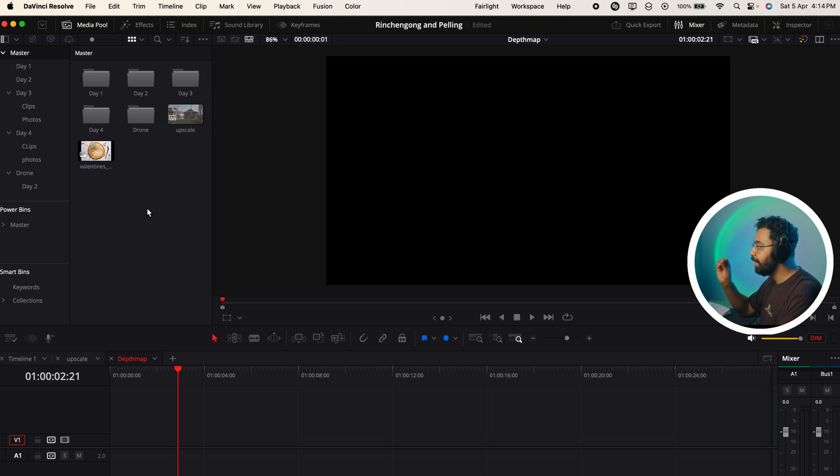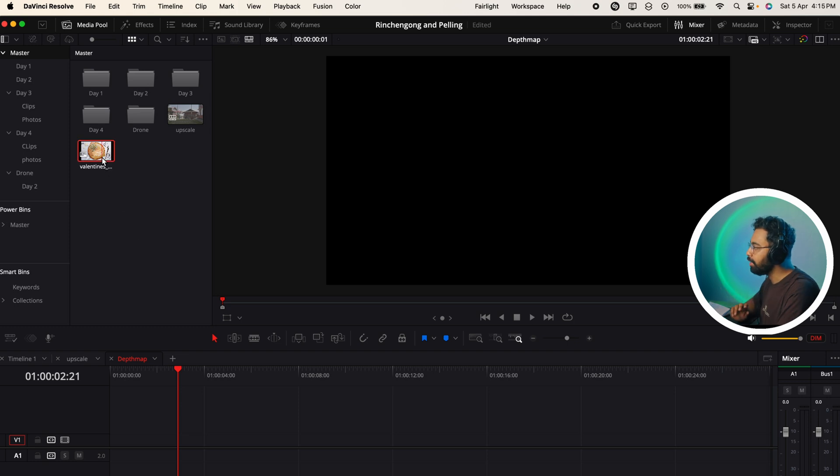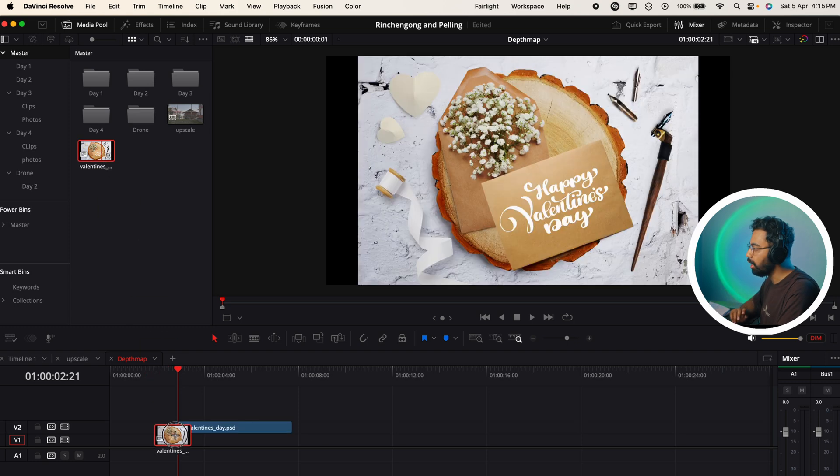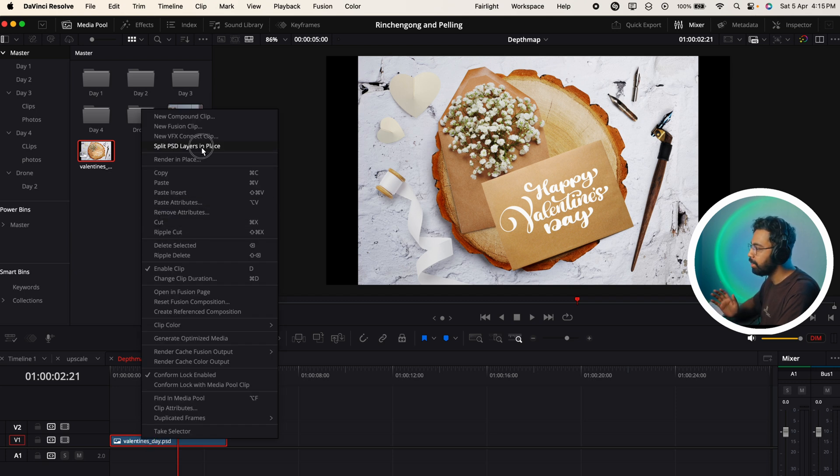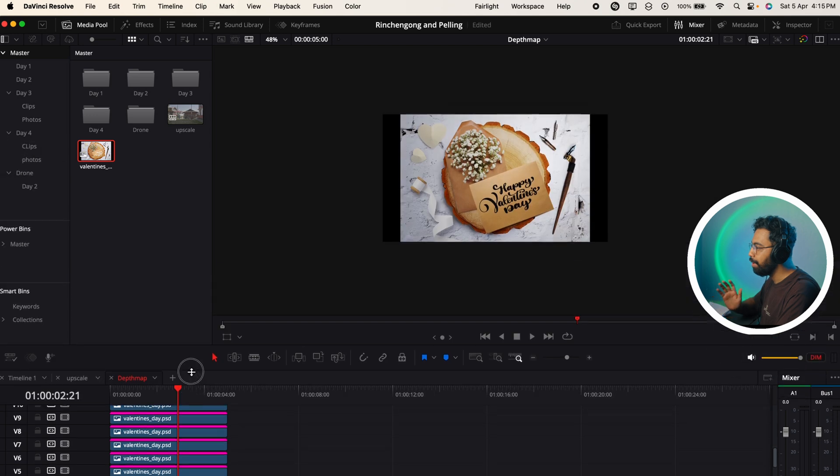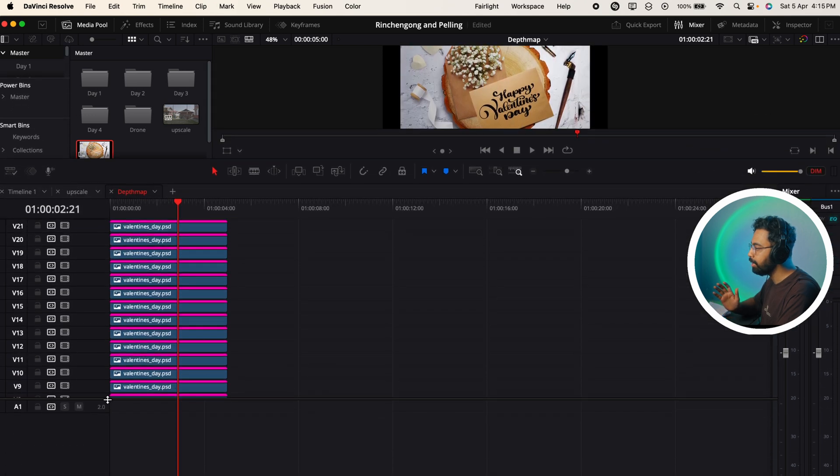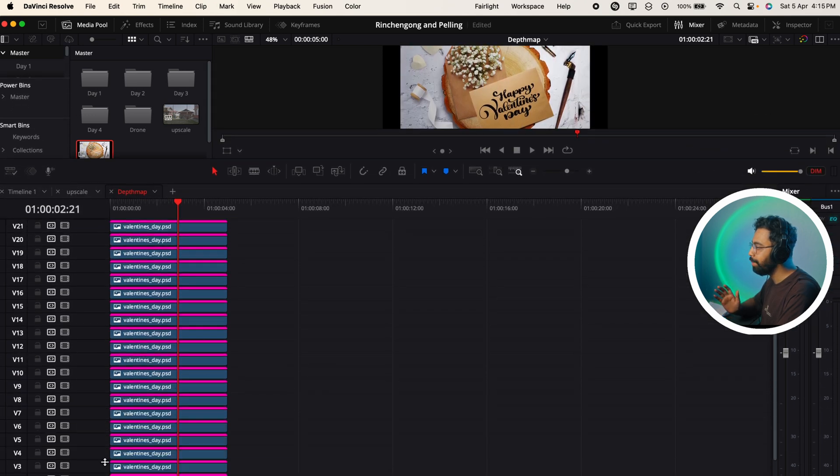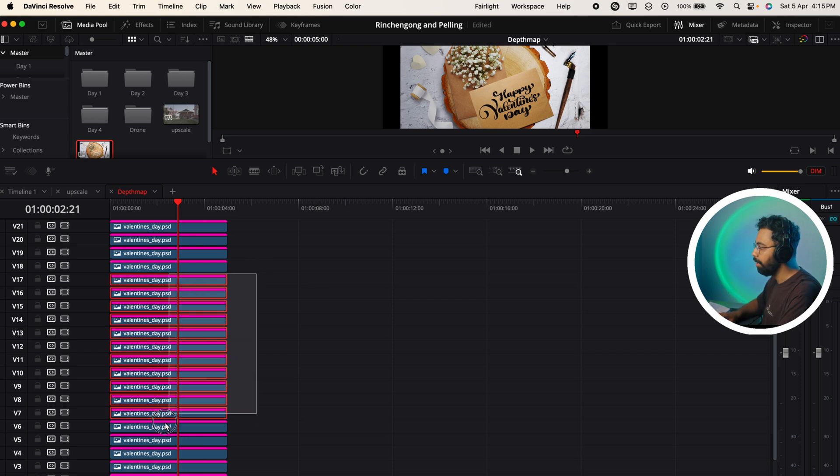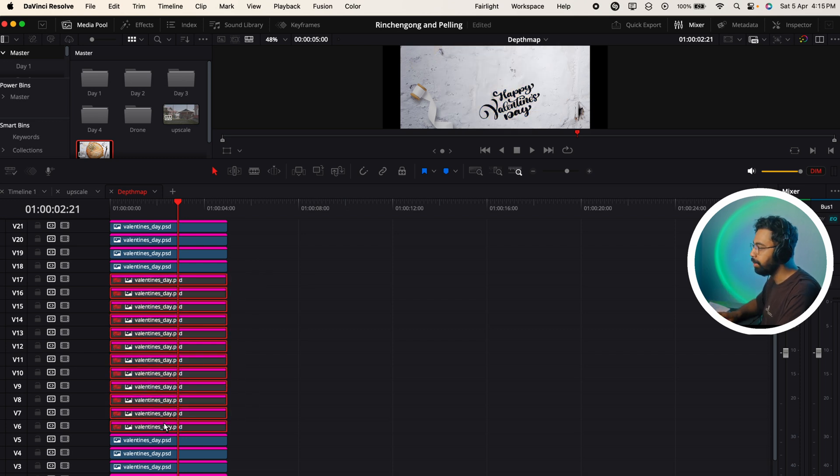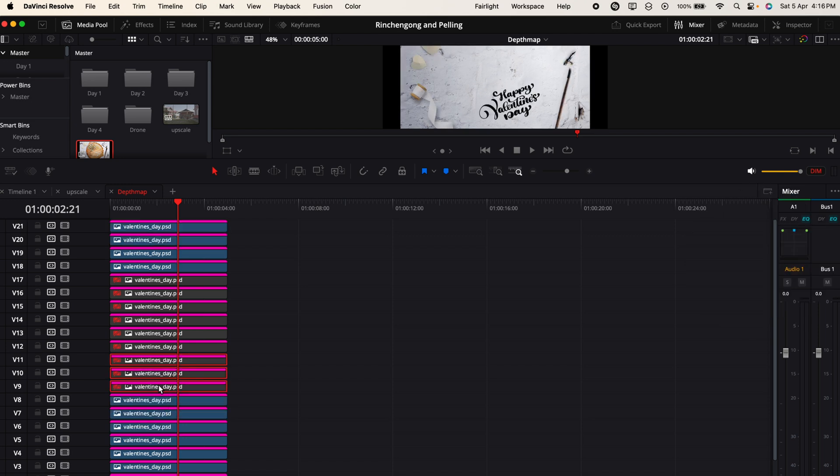Number 20, last but not least - this will help the motion graphics editors a lot. This is splitting Photoshop PSD file into layers inside DaVinci Resolve. I have this Valentine's Day card - this is a PSD file as you can see. Just right click here and Split PSD Layers into Place. If I make the timeline a little bit bigger, you can see all the elements of this PSD file are layered. If I disable this you can see all these layers are individually stated.